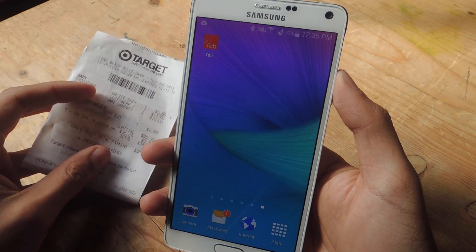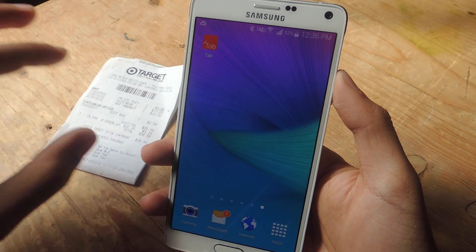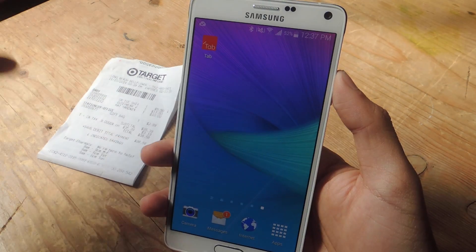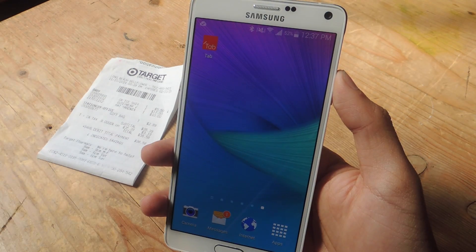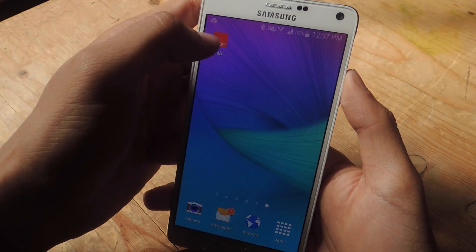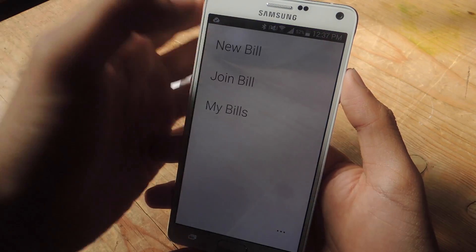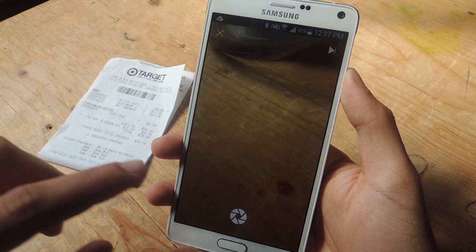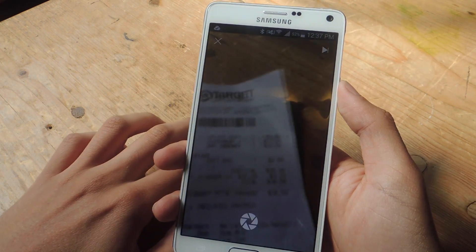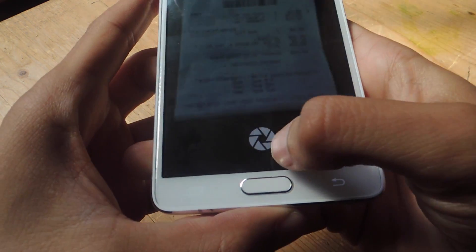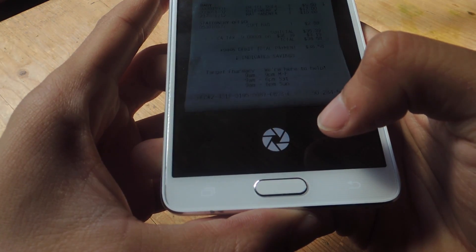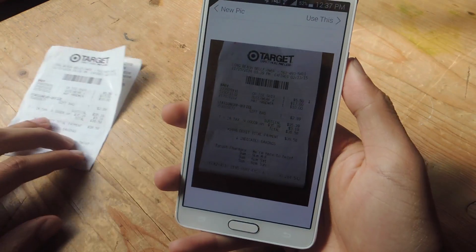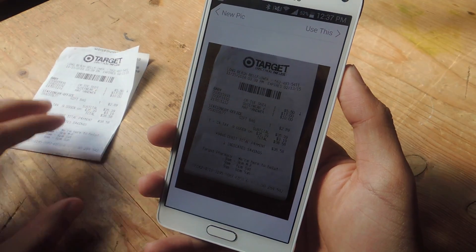So here I have a target bill. For the sake of the video, let's assume that this is actually a bill for lunch, breakfast, dinner, brunch, whatever. So we're going to open up Tab and here you're going to create a new bill. You're going to tap on New Bill and now you're going to take a photo of the receipt. So here I'm going to take a photo. And here you can see the photo — it's a good photo.